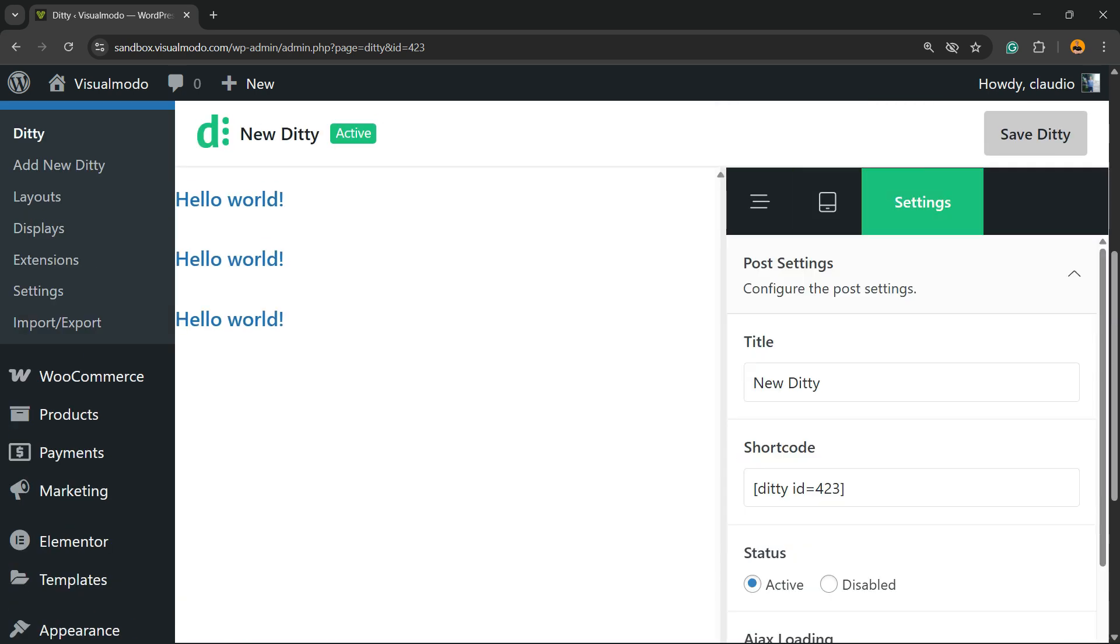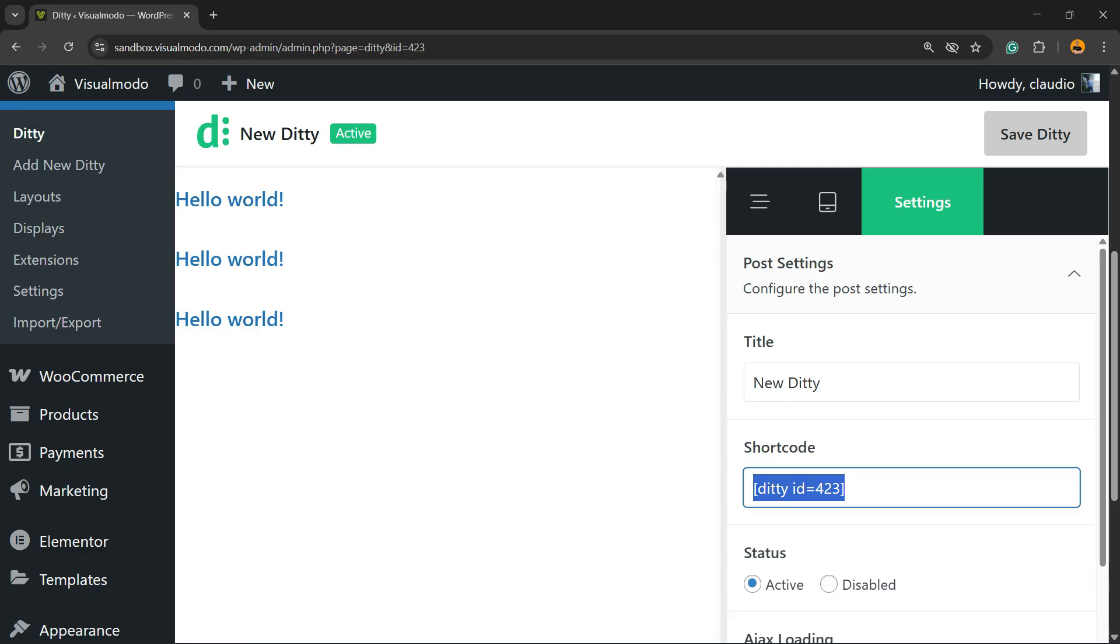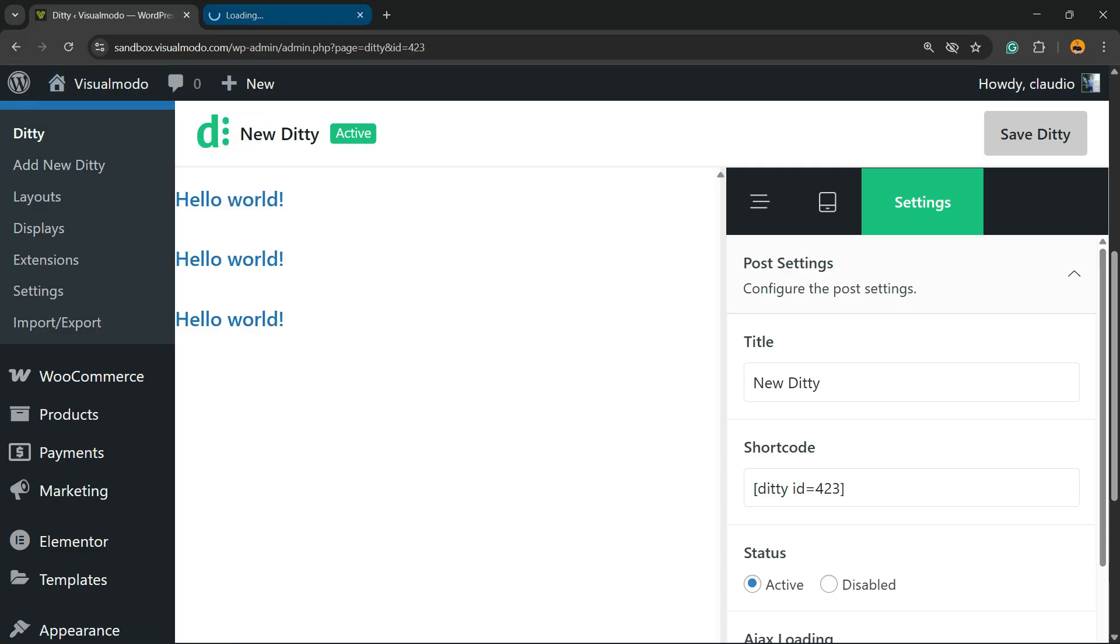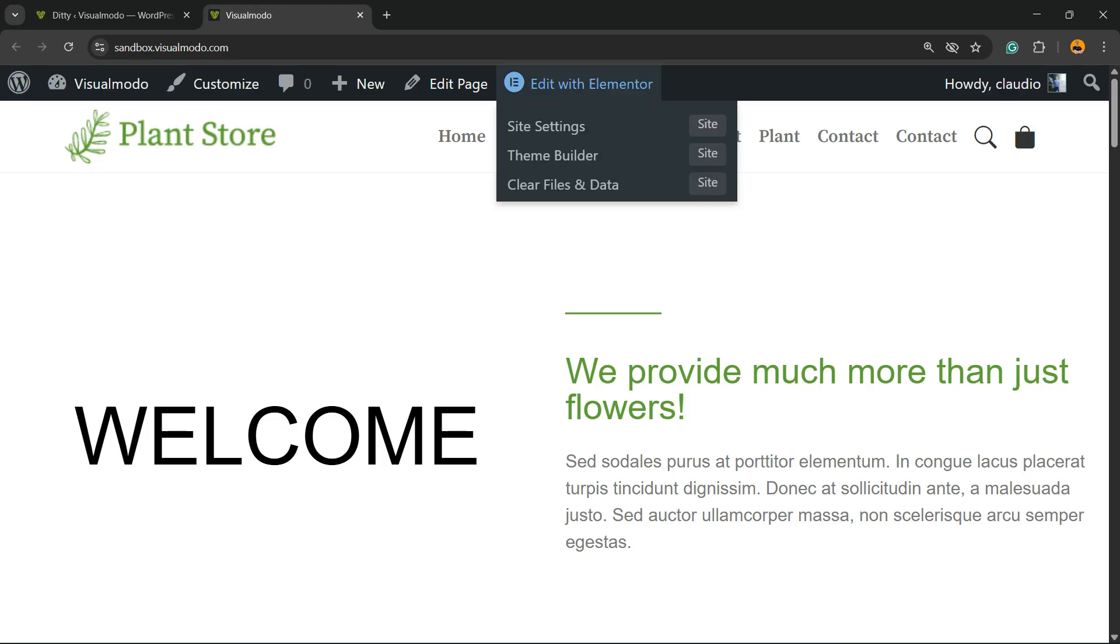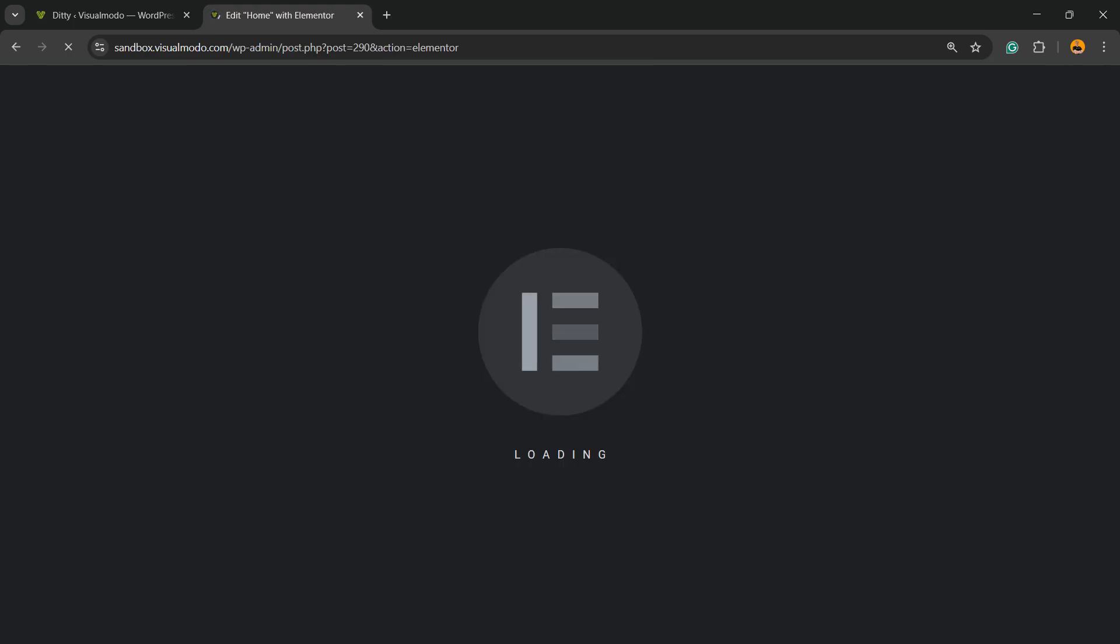Go back, go to the settings, find the shortcode, and copy the shortcode. This is important. Now I'm going to go where I would like to display this and apply the shortcode. I'm using Elementor page builder, so I'm going to edit the page using Elementor. But you can use the shortcode block if you're using the block editor.